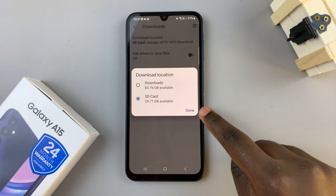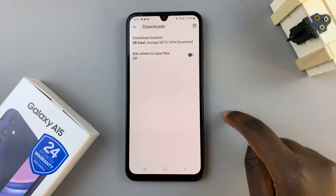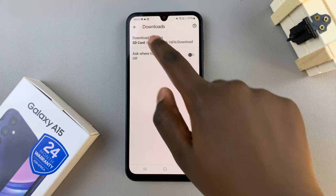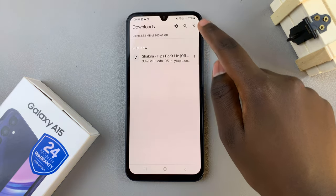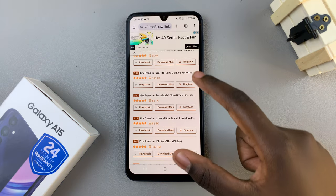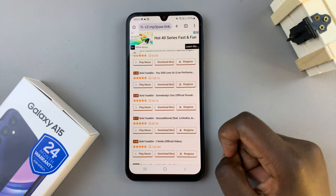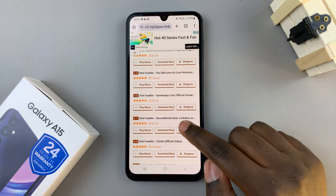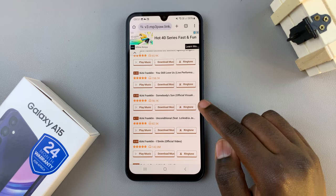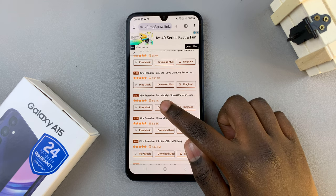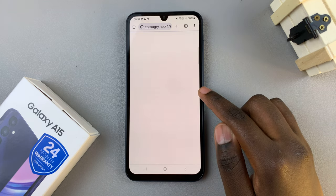Tap on Done to save your changes, then you can just go back to where you're downloading music from. So download a song or songs that you wish.